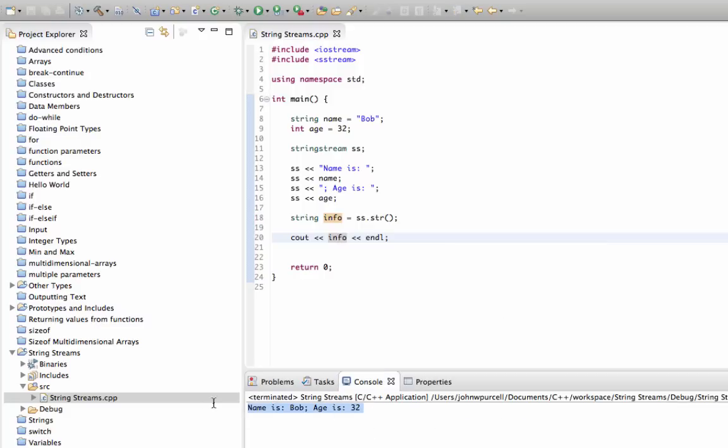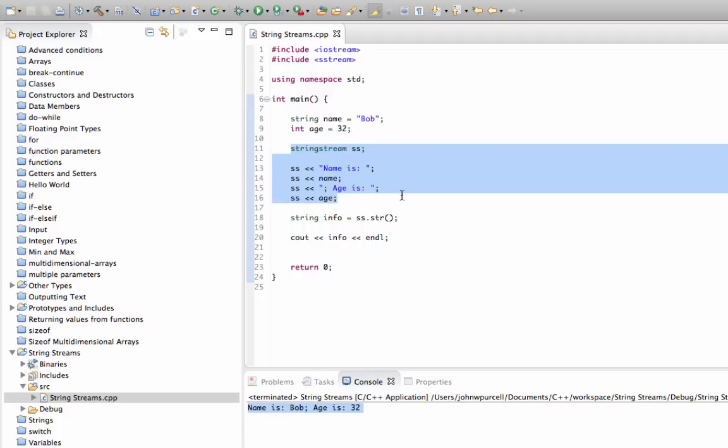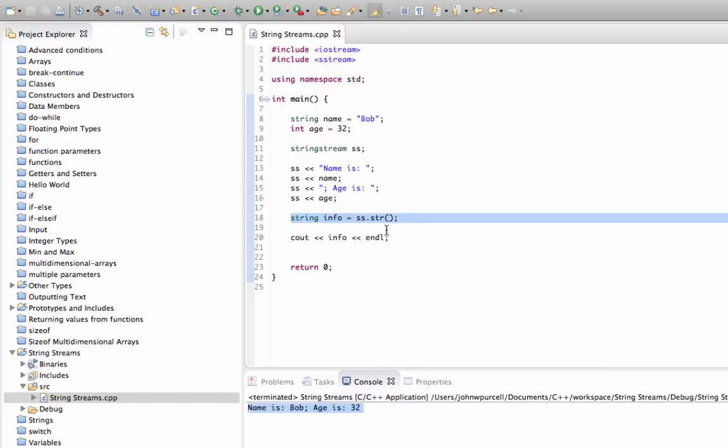So to practice this, and it's important to practice, just again declare some variables. You can use doubles and strings, whatever comes to mind, really. Try it with anything that you feel like trying it with. And then use a stringstream to turn it all into a single string and then output it.